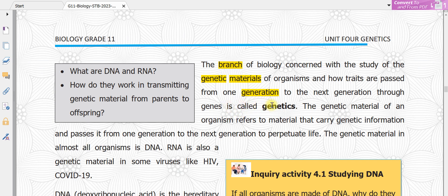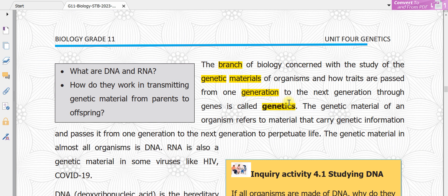So the field is called genetics. Simply put, genetics is a branch of biology concerned with the study of the genetic materials of organisms.